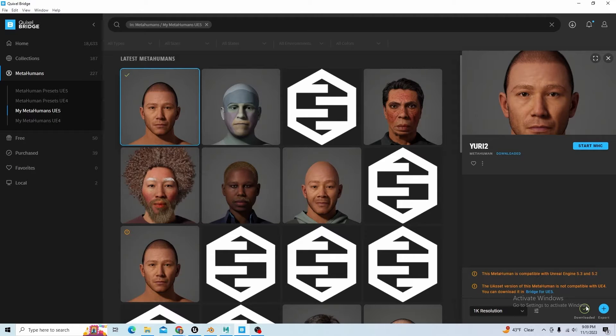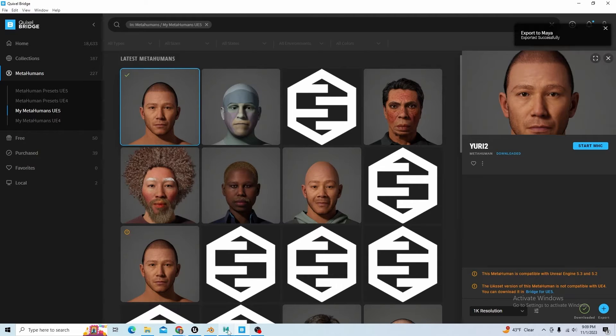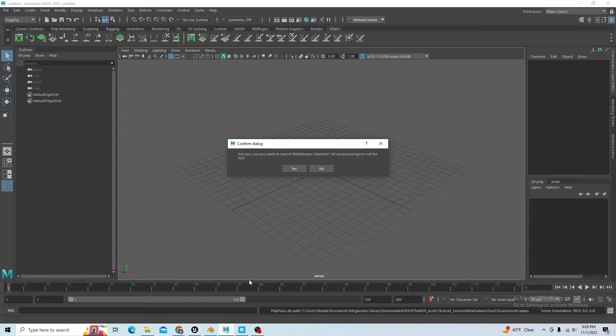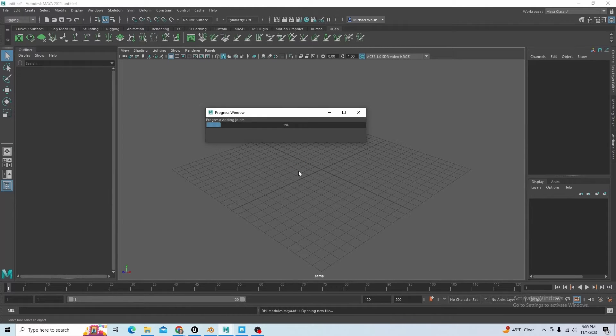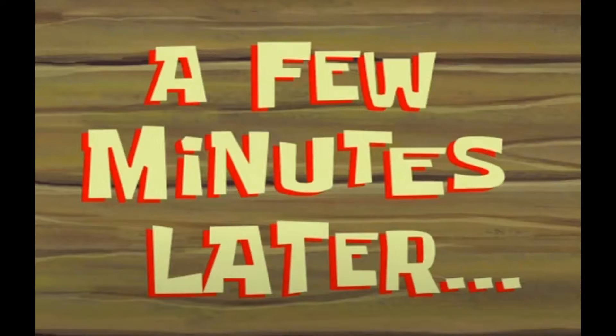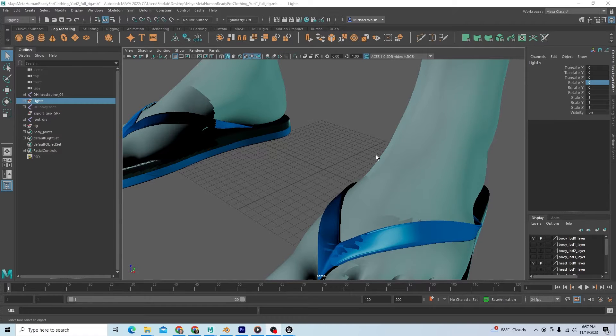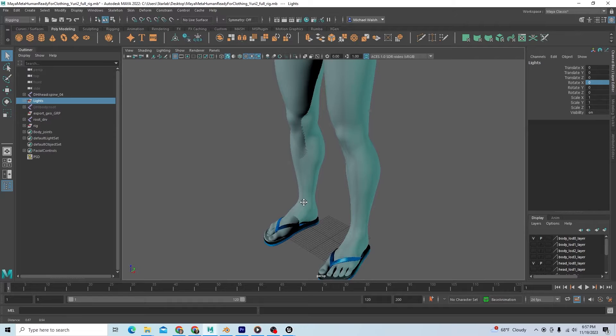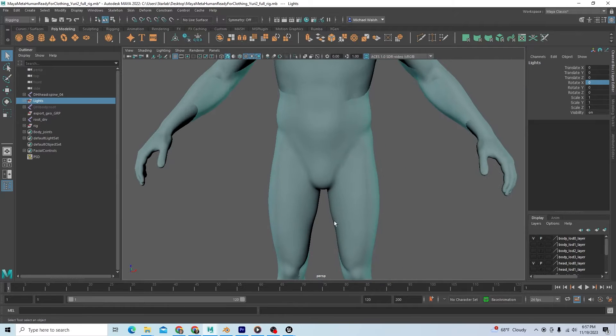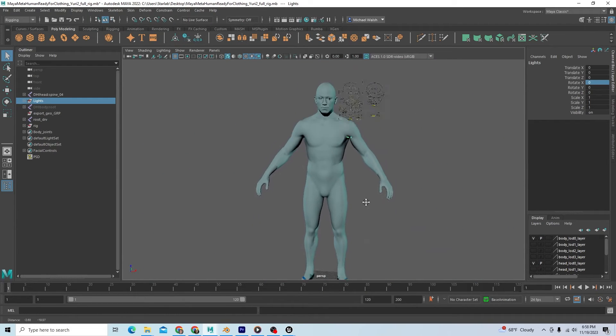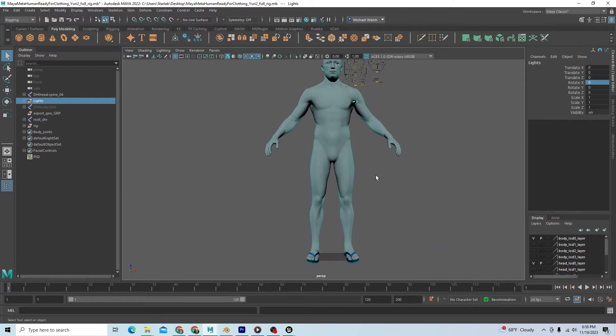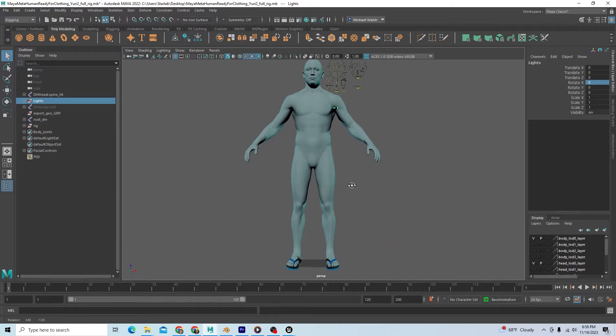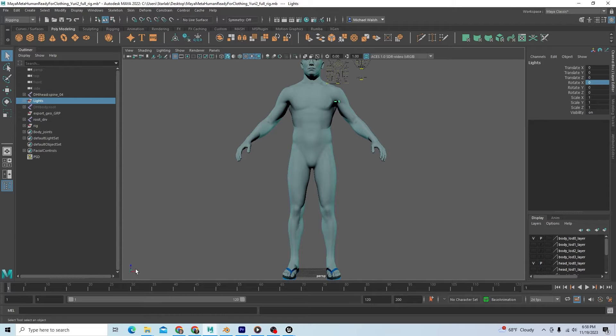Exporting to Maya. Do you want to import this character? Yes I do. Okay everybody, finally we have our model in Maya from Quixel Bridge. We've got our character.